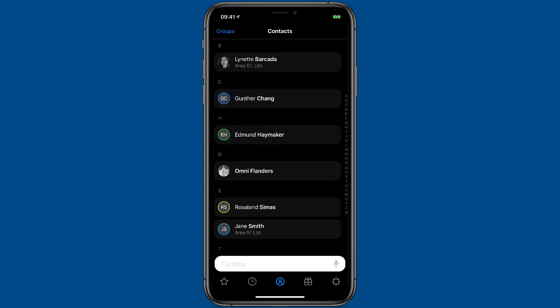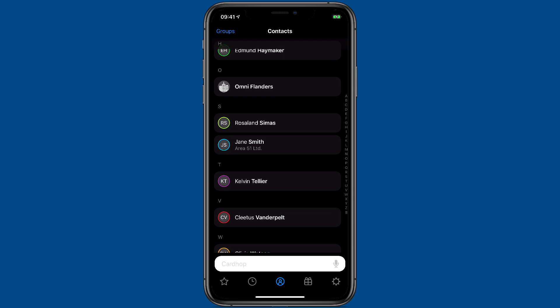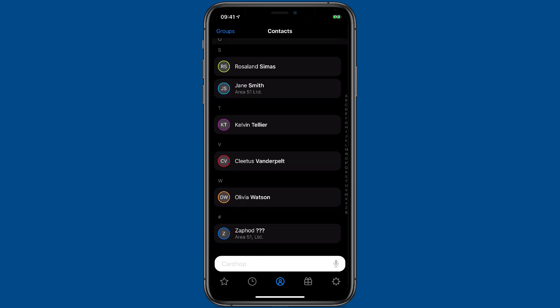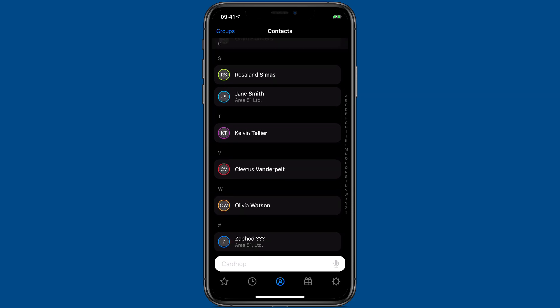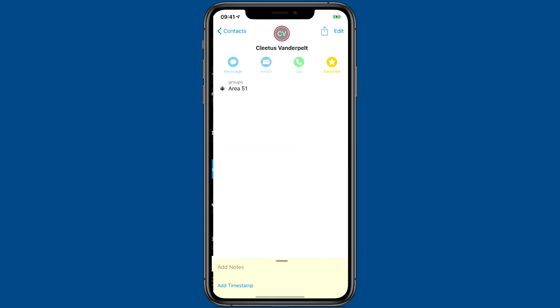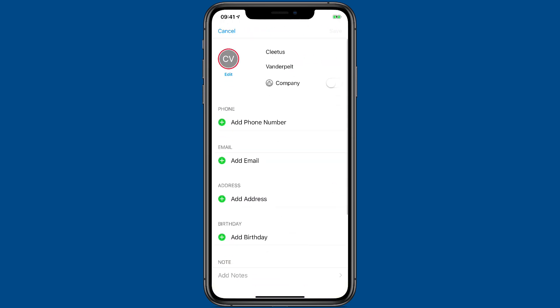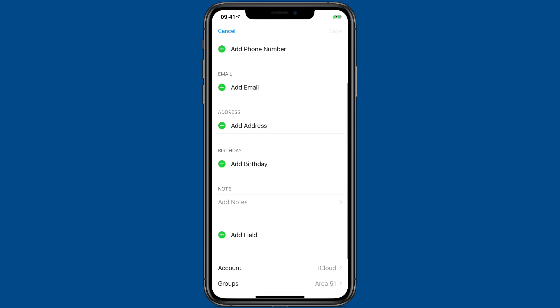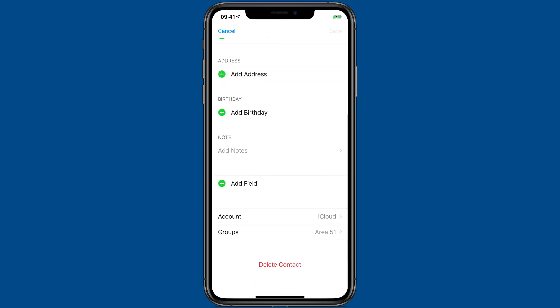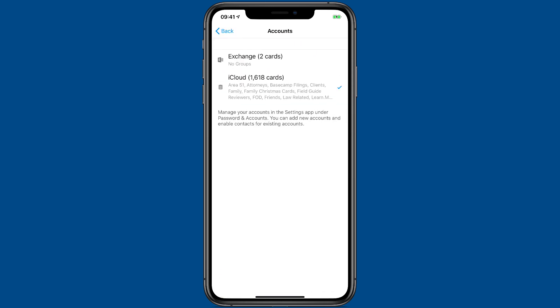Now from here, if I want, I can move a card from one account to the other. For instance, let's say I want to take this contact and move it over to Exchange. I just hit the edit button and I scroll down where it says accounts, tap on that, and then just tap on Exchange.